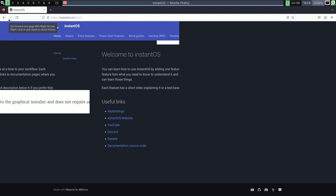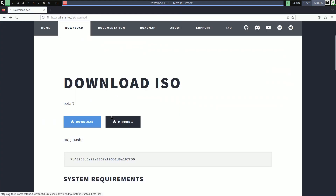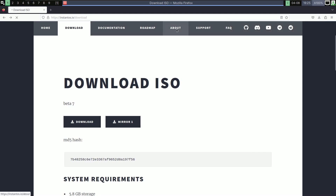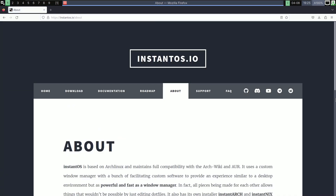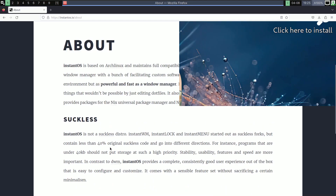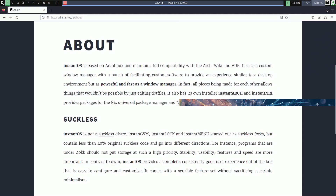Let me show you the download — the ISO file is 1.4 GB, which is fairly small. If you want the roadmap and about page, you can click there and get all the information about Instant OS. There's also a note on the website I won't read aloud to avoid monetization issues. You can also see an installation prompt appearing because the installer is running in the background.